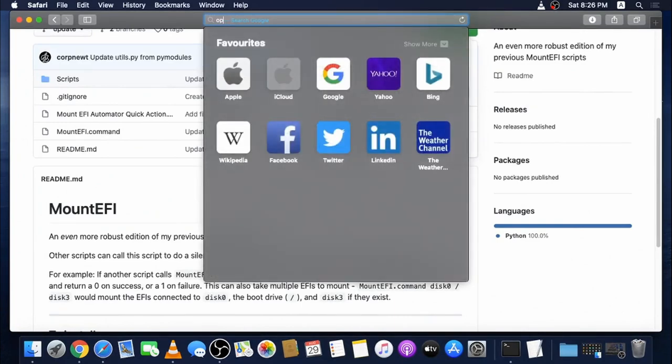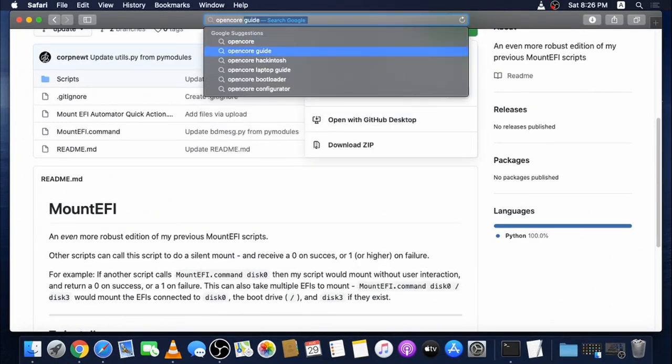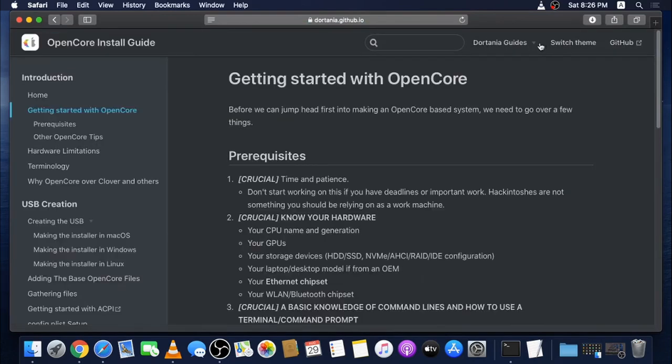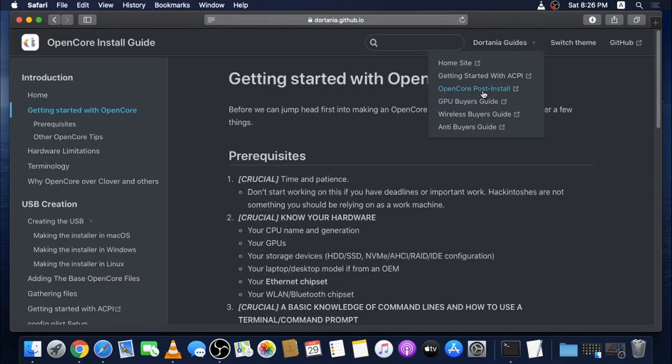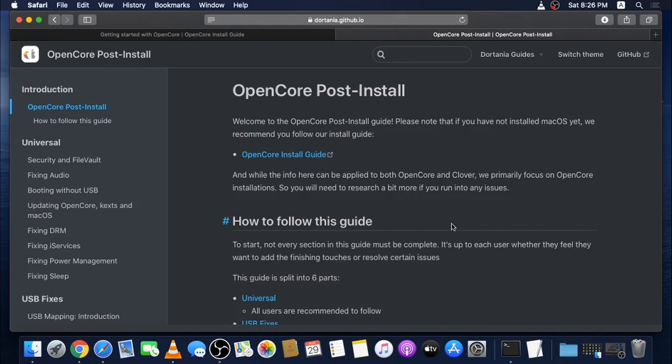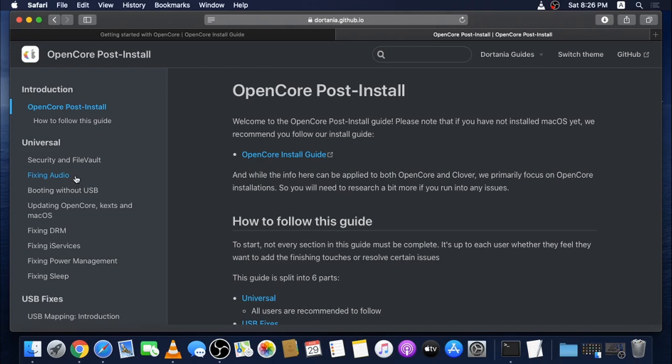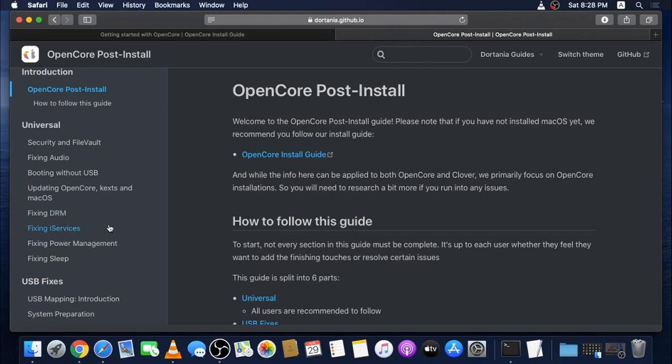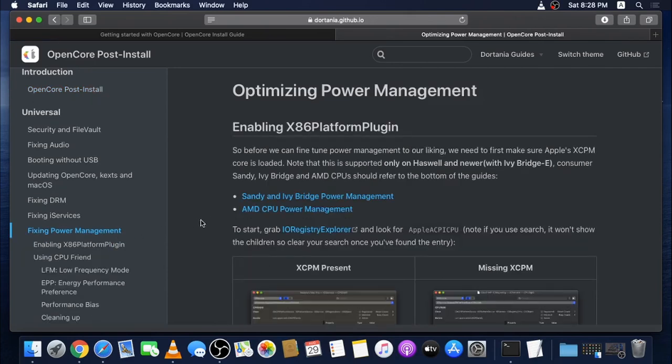Search for OpenCore Guide. Go to Get Started and let's go to Post Install. In the post install, there are numerous fixes for numerous things. You can fix the security and vault, fix the audio if it doesn't work. You need to find the exact layout of your motherboard by trial and error. There's no other easy way. Booting without USB, updating OpenCore when new updates come, fixing DRM, fixing iServices which is very easy, and fixing power management. We are going to fix the power management now, which is very important.